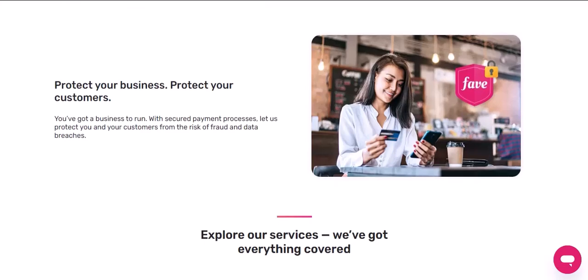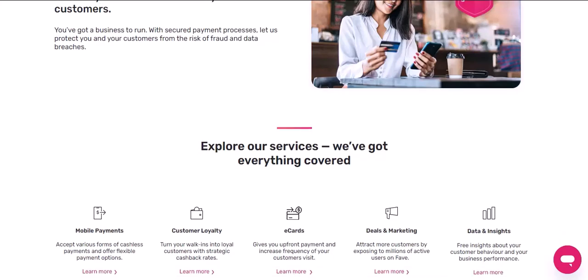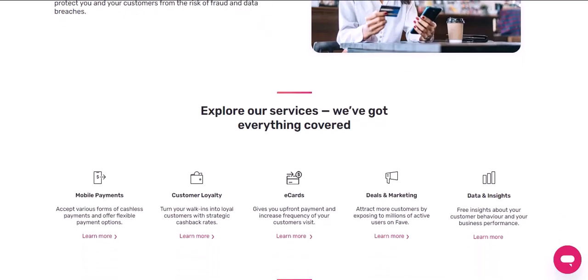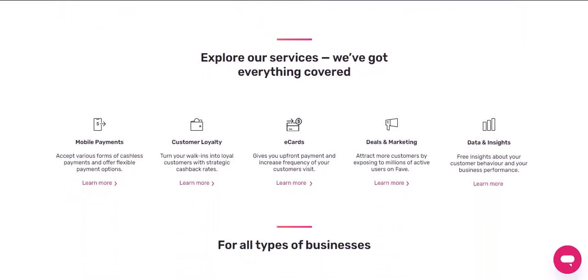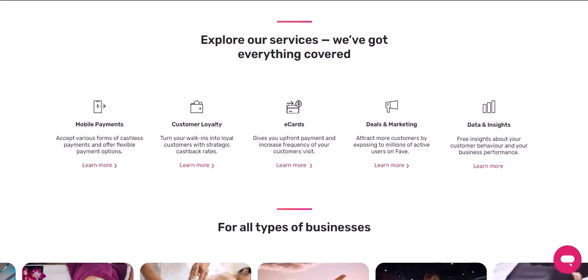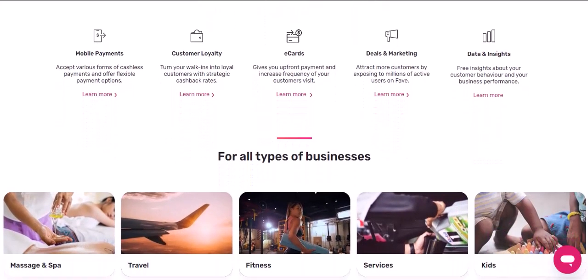Additional tips — Security: FavePay takes security very seriously. Your account is protected by advanced security measures, including two-factor authentication and encryption.